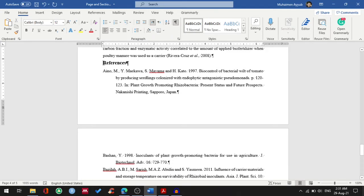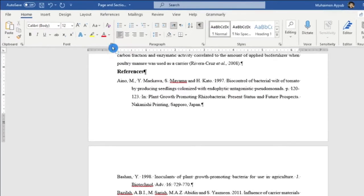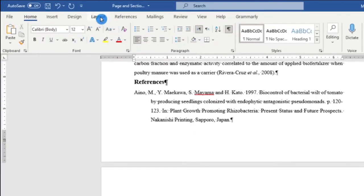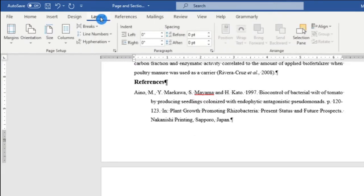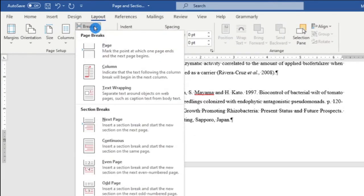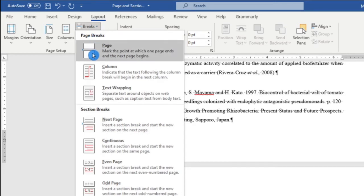To insert the page break, just click at the beginning of the references heading, then go to Layout and select Breaks. In breaks I have the page breaks option, and I will choose this one which will mark the point at which one page ends and the next page begins.